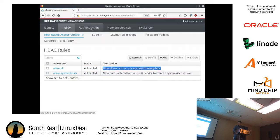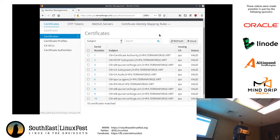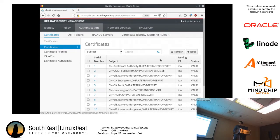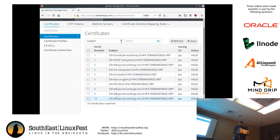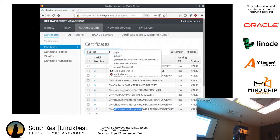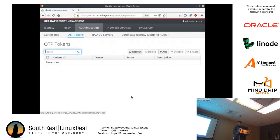Another thing I wanted to show is certificate management. In the web interface, you can see all of the certificates that IPA has generated. Currently it has only generated certificates for itself, so you'll see the hostname of the IPA server listed as the CN of the certificate. There is also the OTP tokens tab, which allows you to easily generate OTP tokens for users — and users can actually do this themselves.